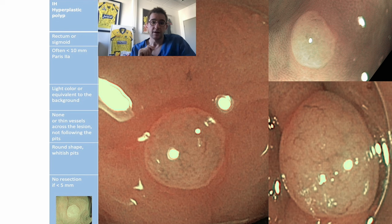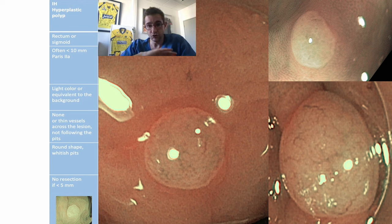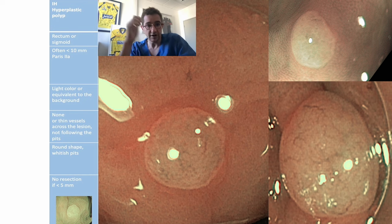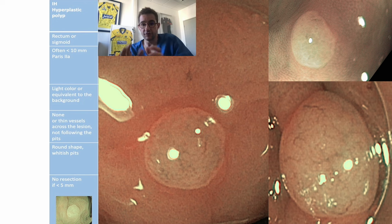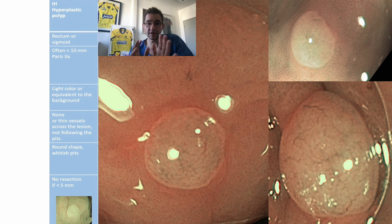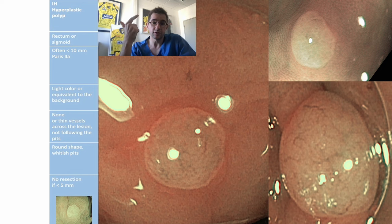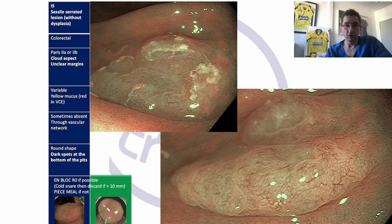For hyperplastic polyps: a very clear 0-IIa Paris shape, small lesion under 5 mm, usually in the rectosigmoid, with lacy vessels that cross the lesion. These lesions are not neoplastic and could be left in place without any resection, to reduce cost, ecological burden, and pathology examination.